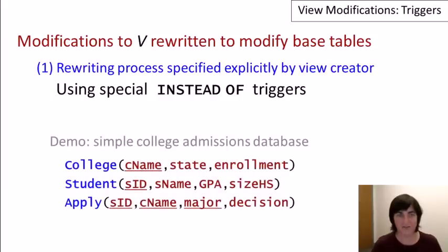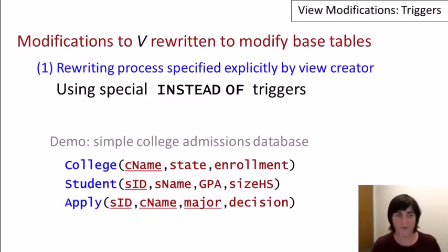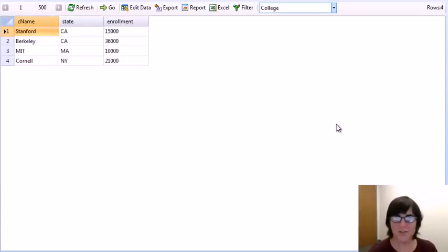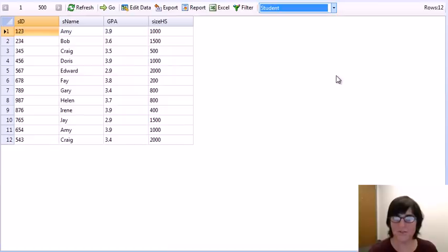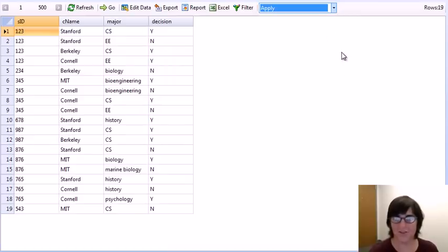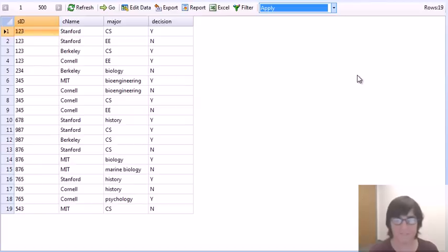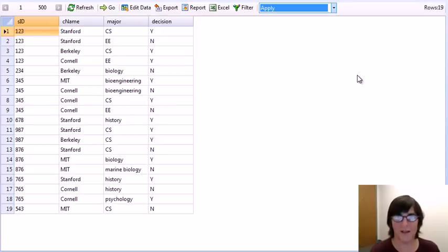We'll be using our standard simple college admissions database for the demonstration, where we have our usual three tables: the college table, the student table, and the table containing information about students applying to colleges. We start with our four colleges — Stanford, Berkeley, MIT, and Cornell — our bunch of students, and records showing students applying to colleges for a specific major and a decision. Some of the views used in this demo will be the same ones from our earlier demo on defining and querying views, but now we'll focus on running modification commands against views.